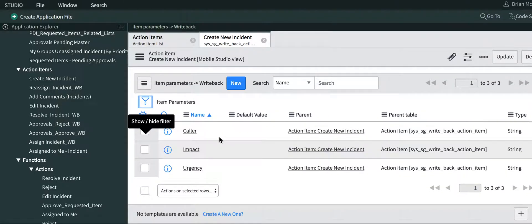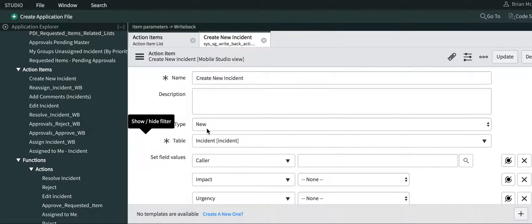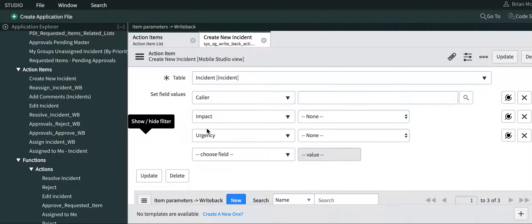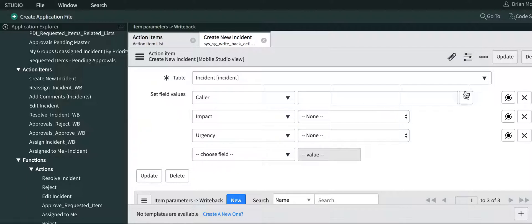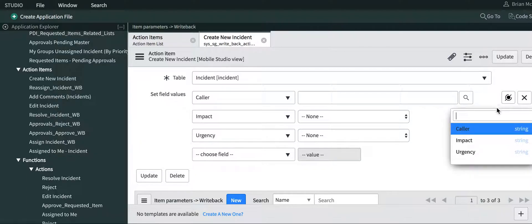I'll close that out as well. I click item parameters, and I'll see all three parameters were created.